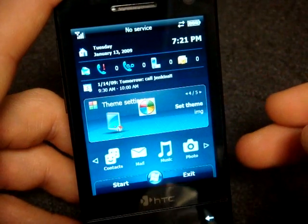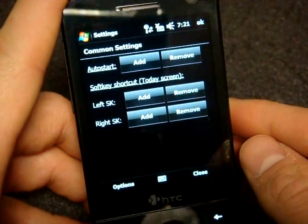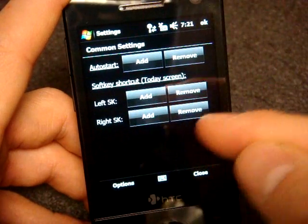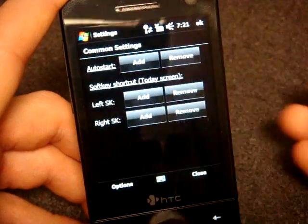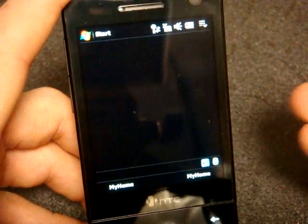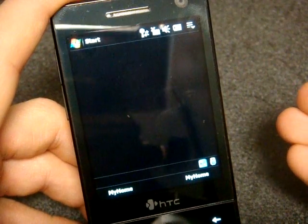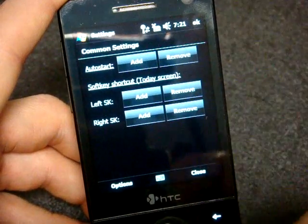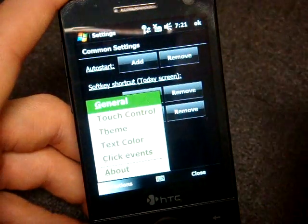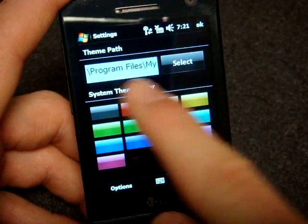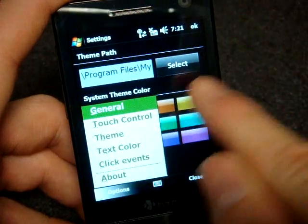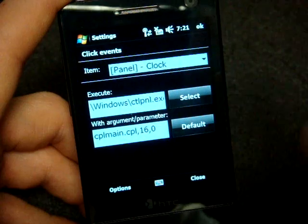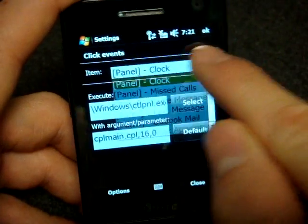There's also a theme settings panel which is actually the settings for the program. We can determine whether there's a left or right soft key when we go back to the Today screen. From options we can change the theme to a variety of colors, or download different skins from the website. There are also some other settings like click events and more advanced options to play with.